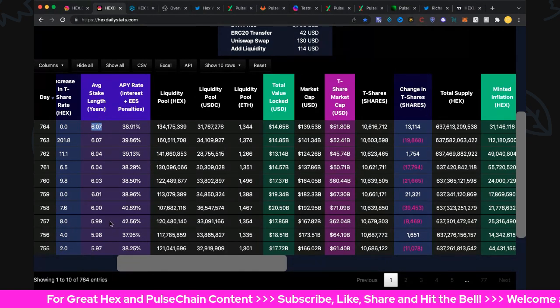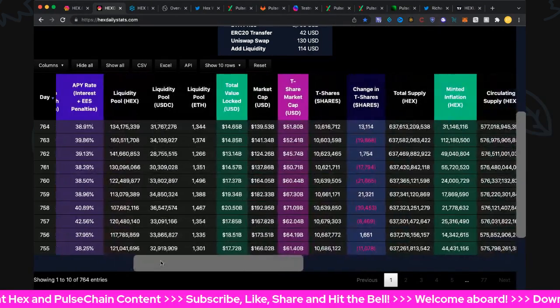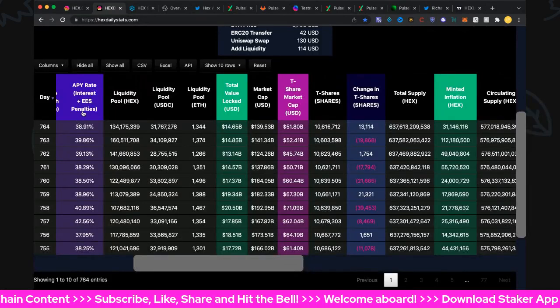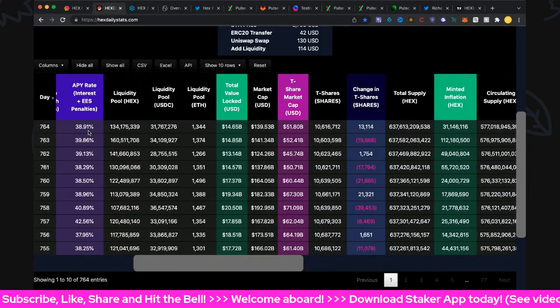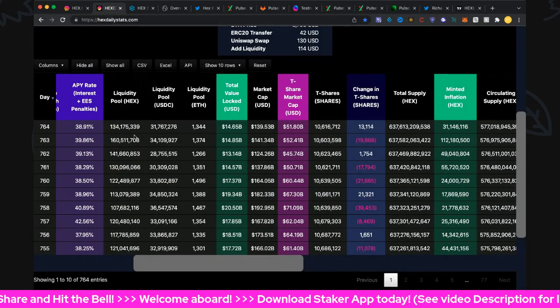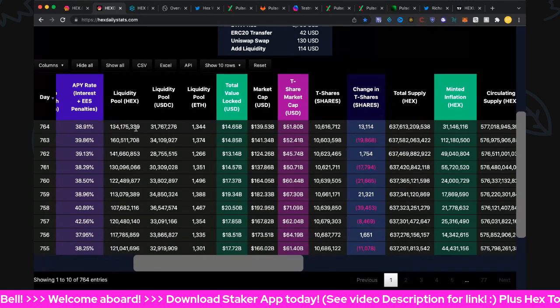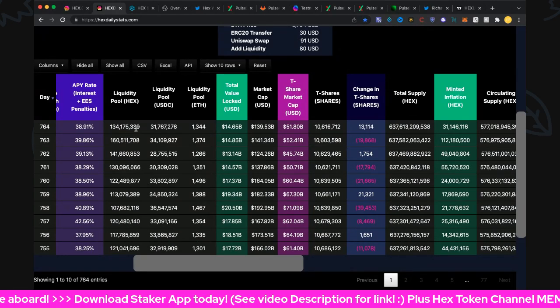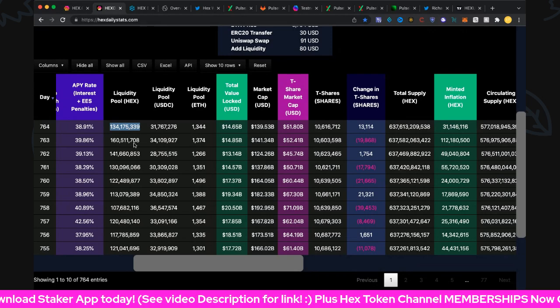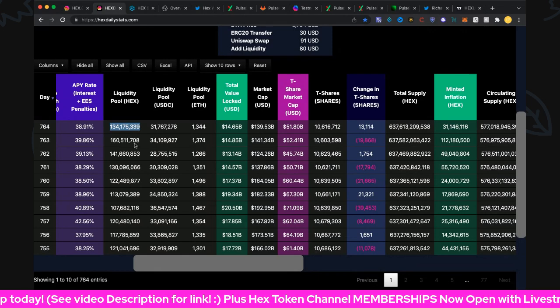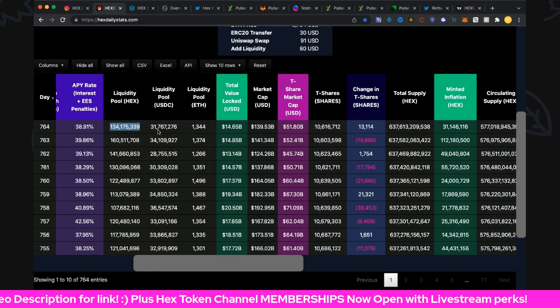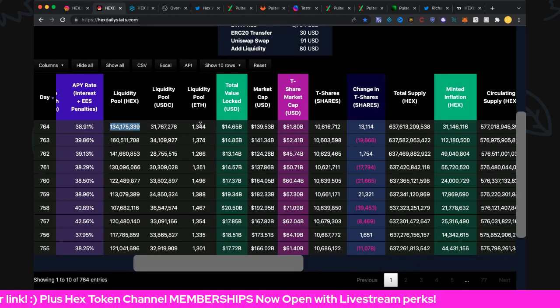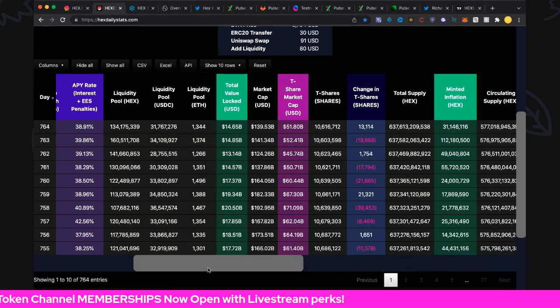Annual percentage yield rate interest and early end-stake penalties: 38.91 percent, what a beautiful return. Liquidity in the pool: $134 million, and it's down with the price but it looks like some liquidity has been pulled out of there too. Liquidity pool $31.8 million and liquidity in ETH 1,344.